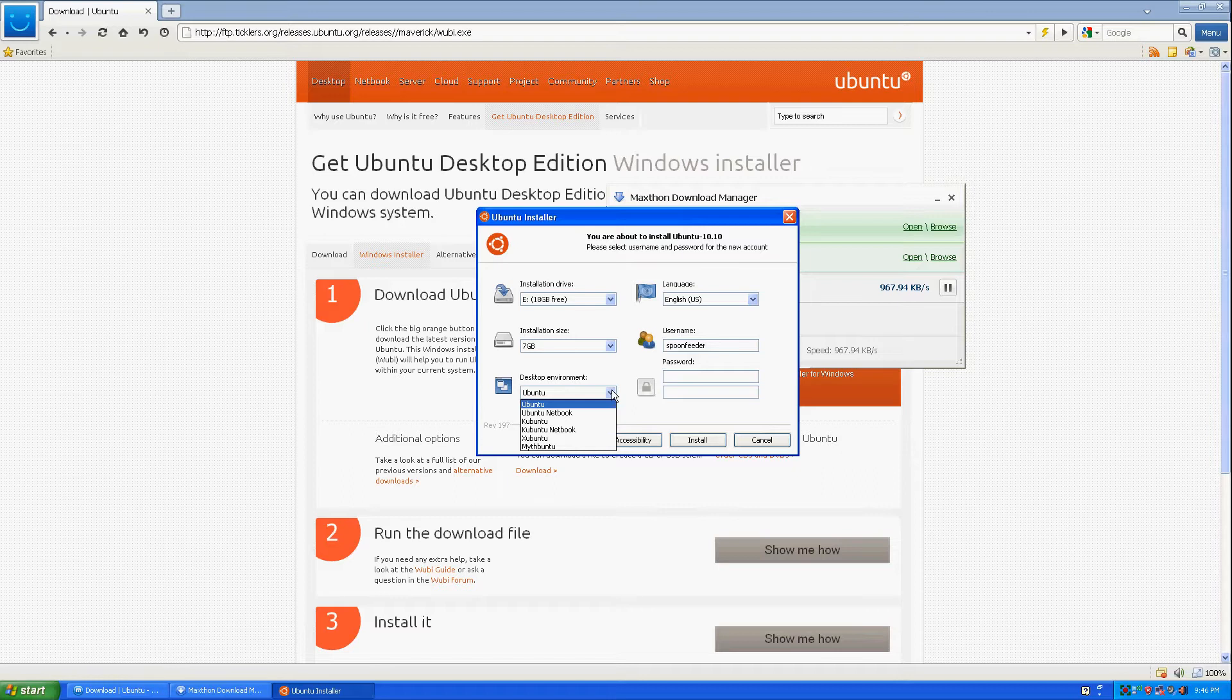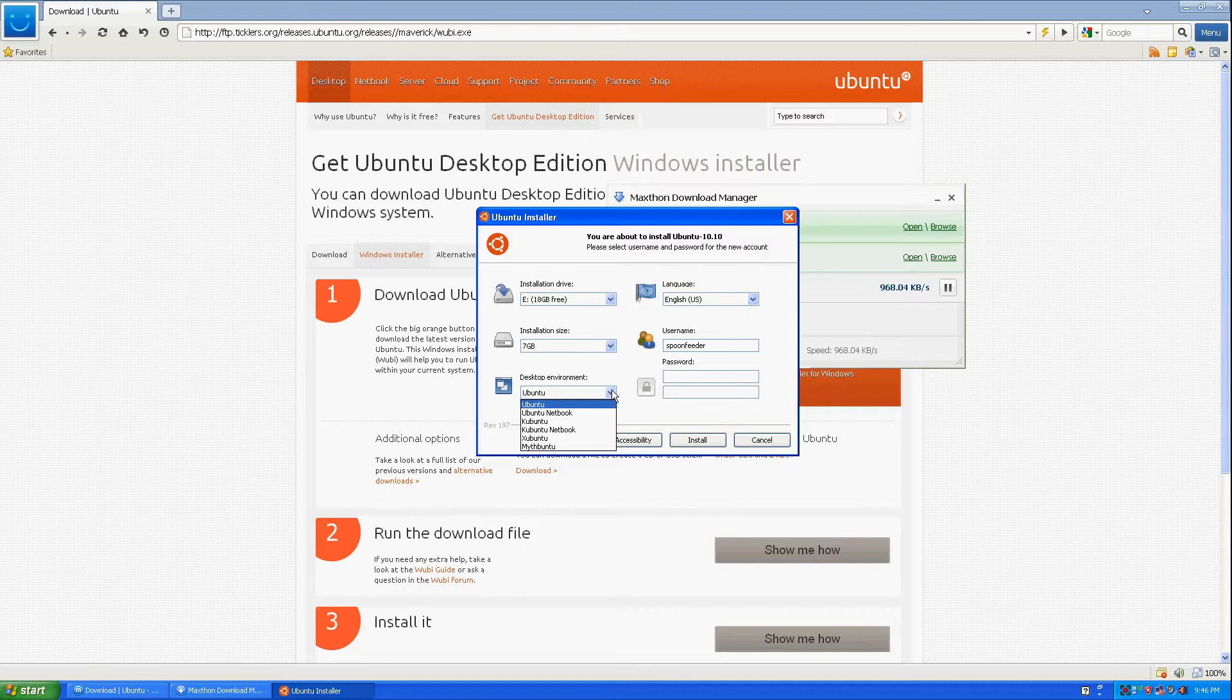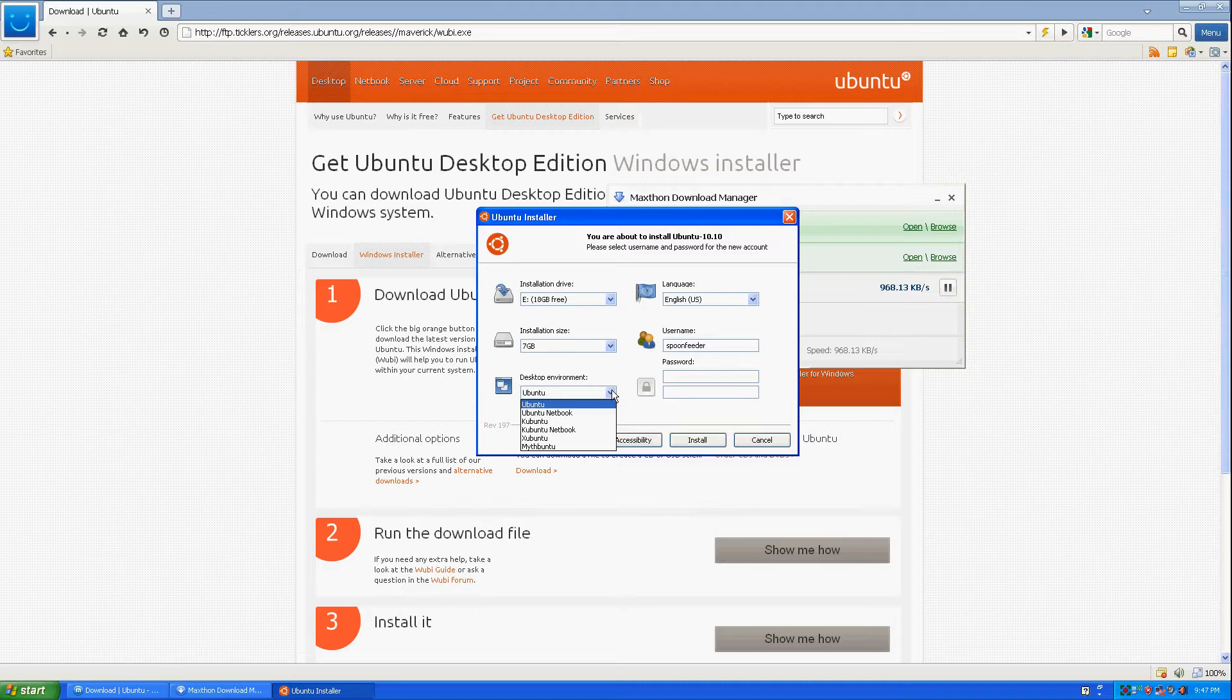And also Xubuntu, which is using the, I think it's the XFCE, which uses less specs. So if you have an old computer, then you know, you're better off using Xubuntu.